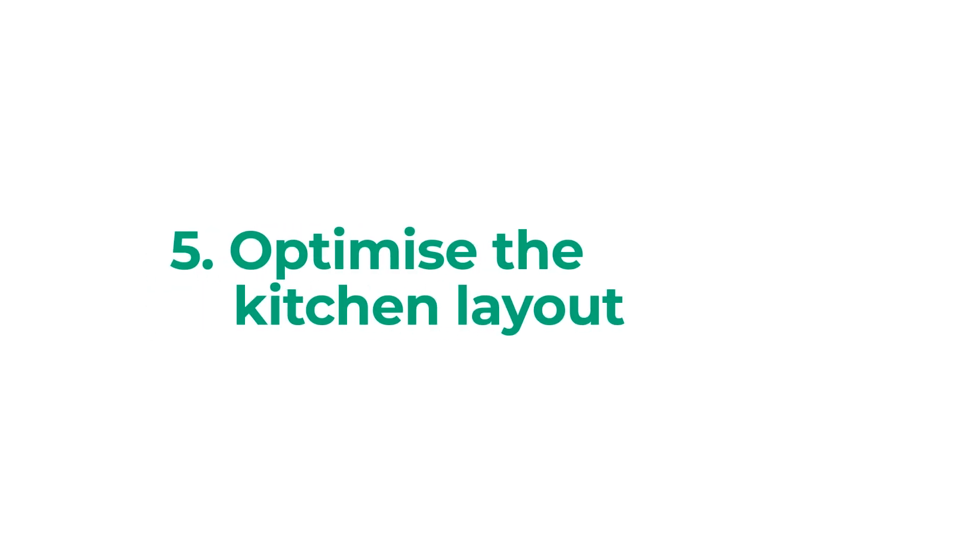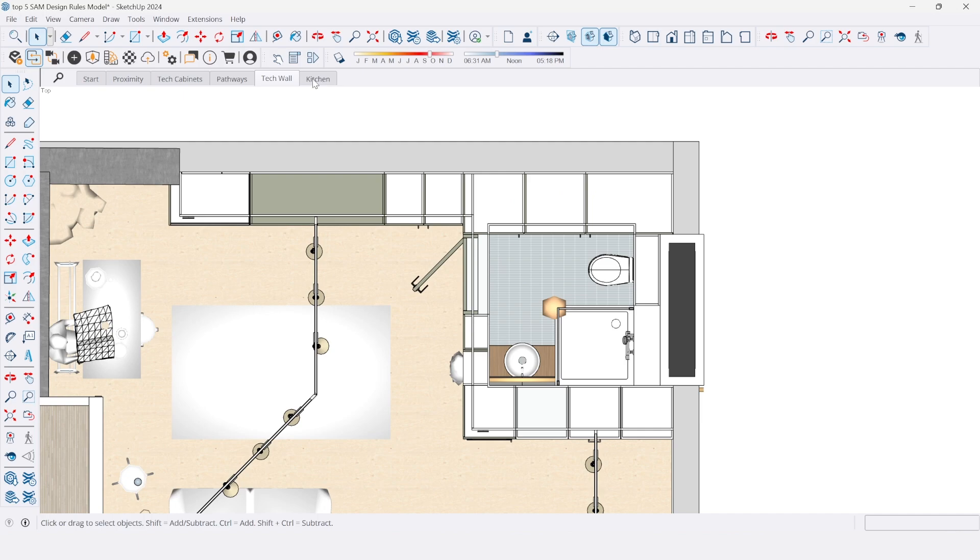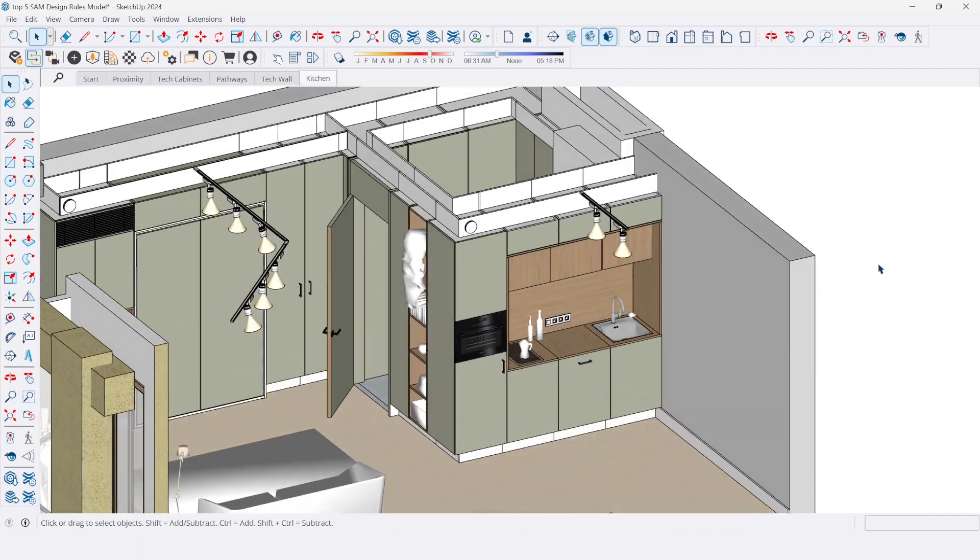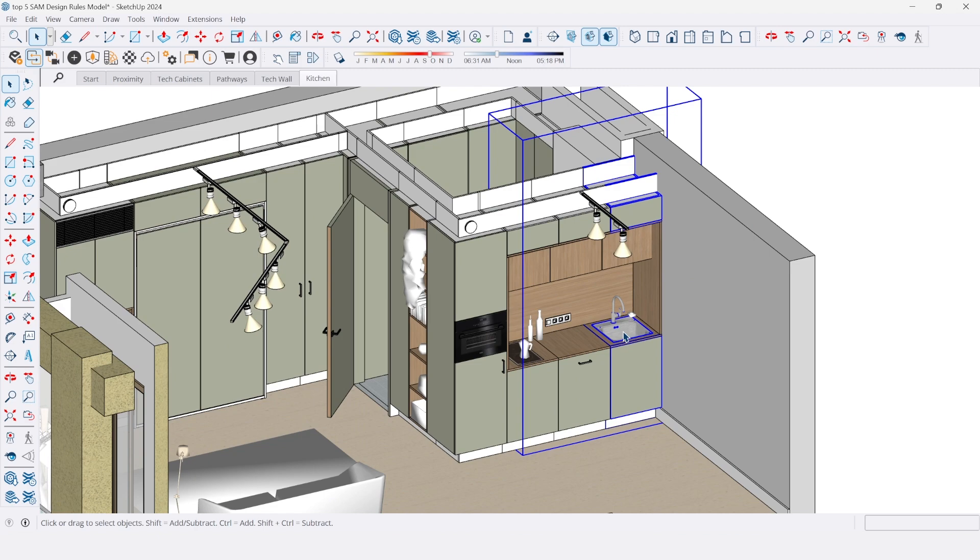Rule 5: Optimize kitchen layout. Refer to our standardized kitchen layouts. Always position the sink as close as possible to the shaft for optimal utility flow.